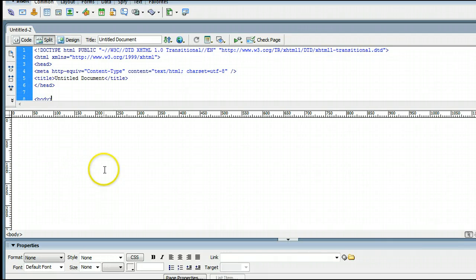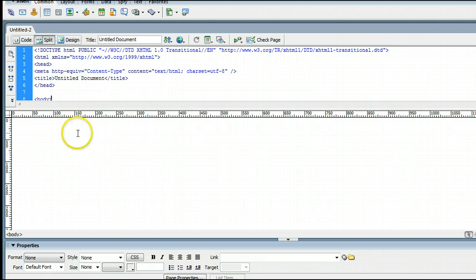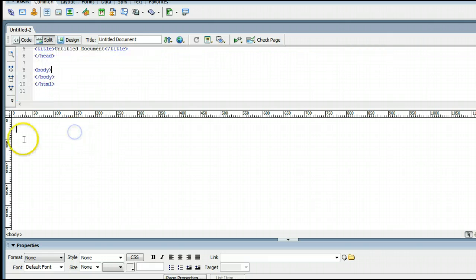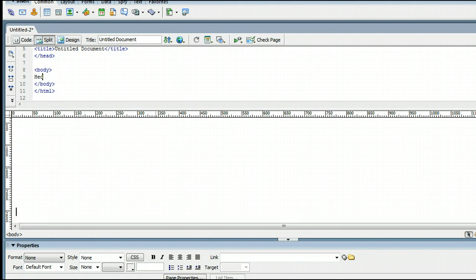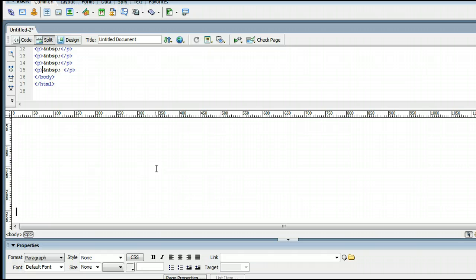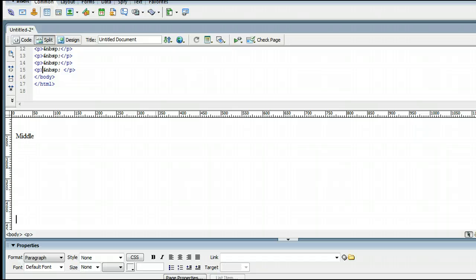To insert an anchor link, it's quite easy. Simply click on the design view, and let's set up a bit of a website first. We will set up, say this is the header up here, and we will space down by pressing enter, and this will be the middle, and we'll go down a bit more by pressing enter a few more times, and this will be the footer.